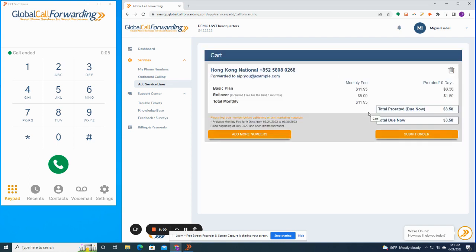Now you choose a plan and continue to add optional features, and then you can submit your order. Now, if we have the number in stock, most numbers can be delivered in one to two business days, if not less. We have a huge inventory of numbers in stock available for fast activation. So you can go check it out.